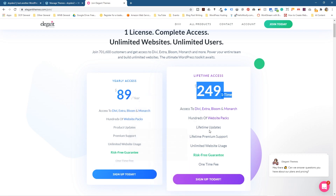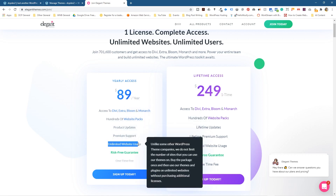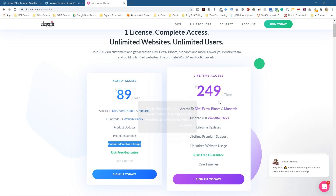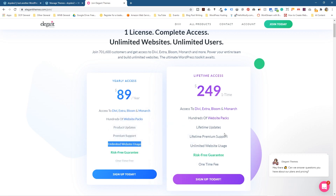There's a yearly price at $89, and then there's lifetime access which is $249. With the lifetime option you get unlimited updates and can use it on unlimited websites. Any security issues or bugs will be fixed and you can update your theme directly.